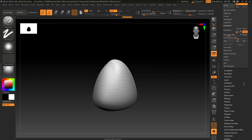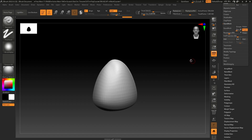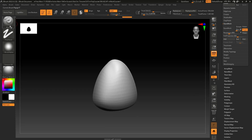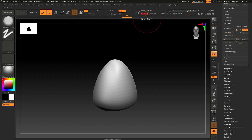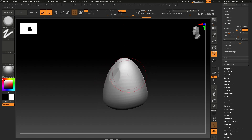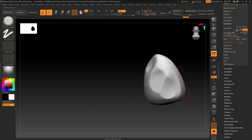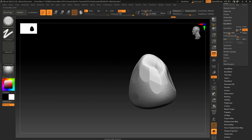Go to Brushes and use the Trim Smooth Water brush — size and intensity at 200 — and let's add some detail like this. Don't worry about shape deformation; it will add a different variation to your mesh.